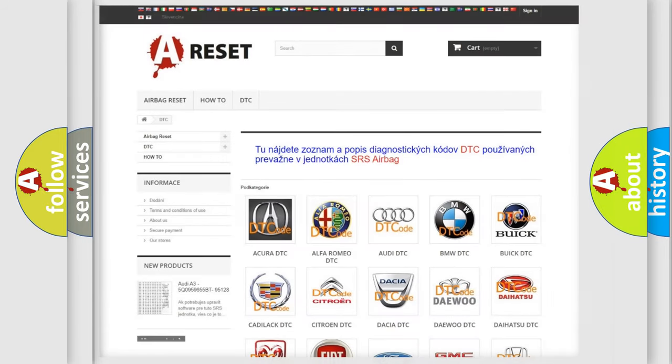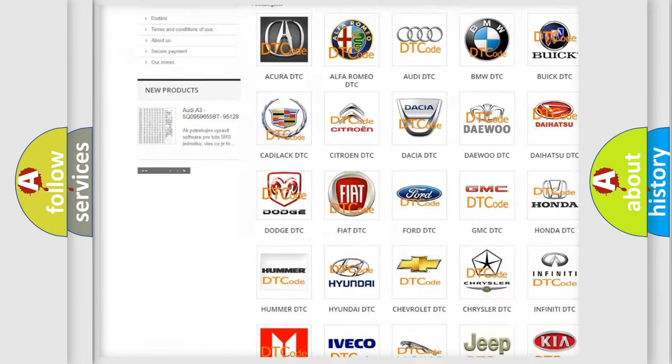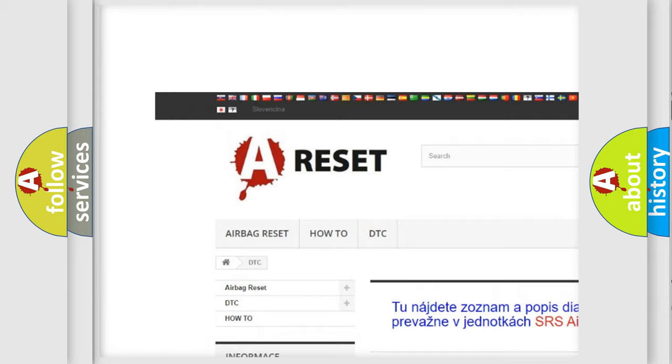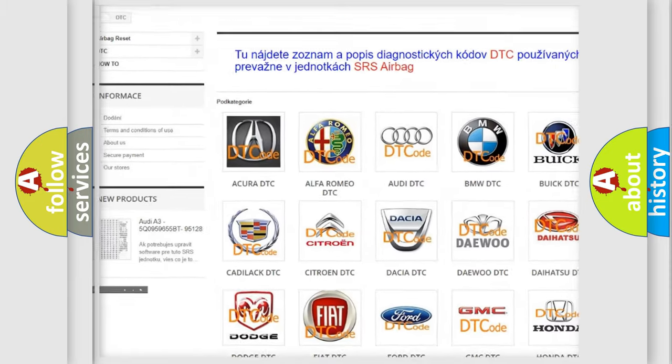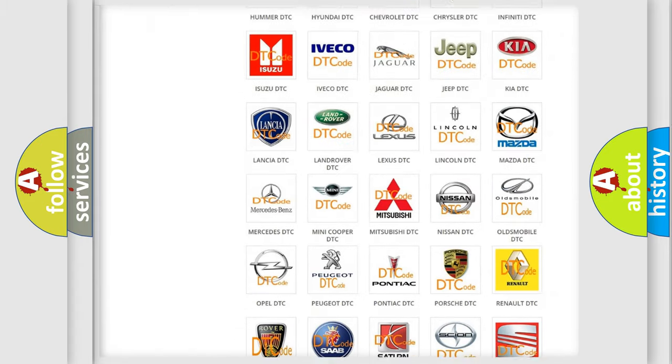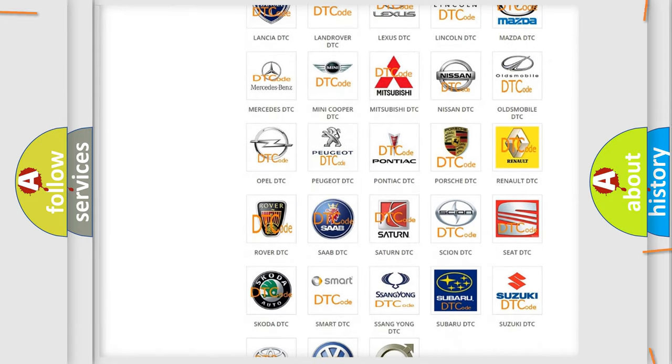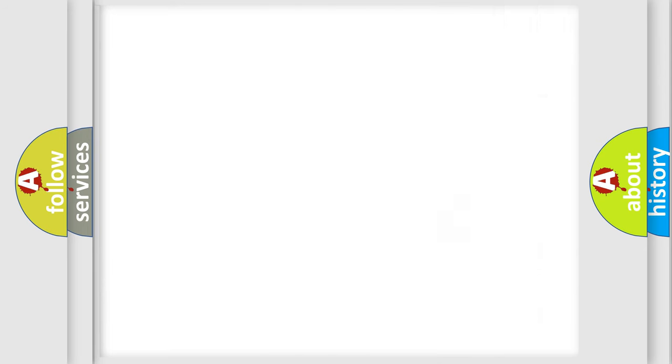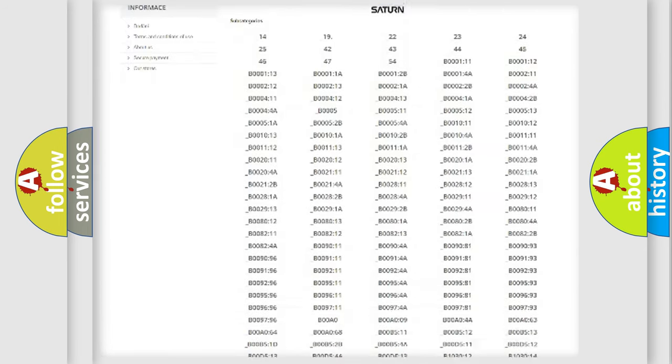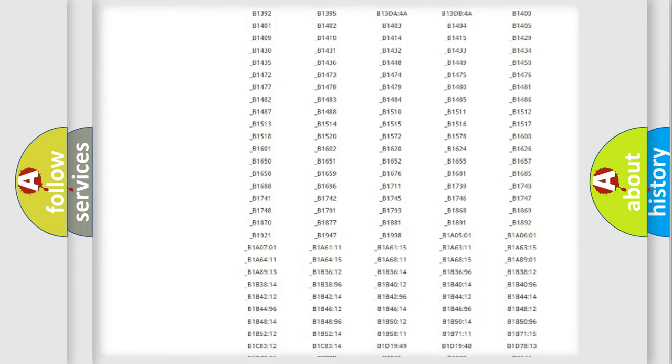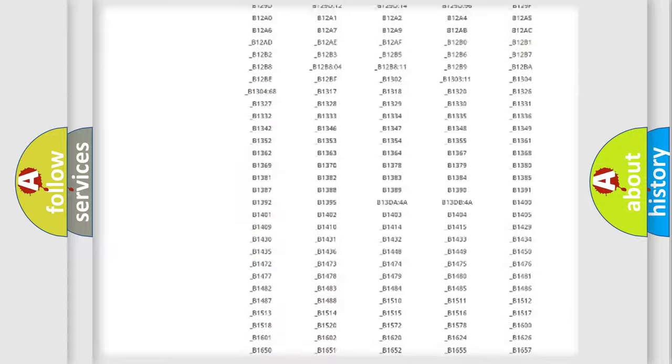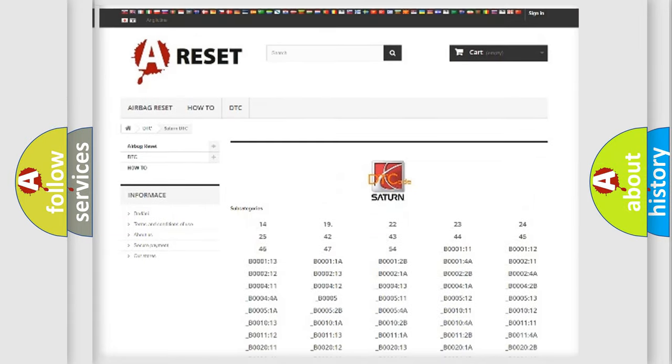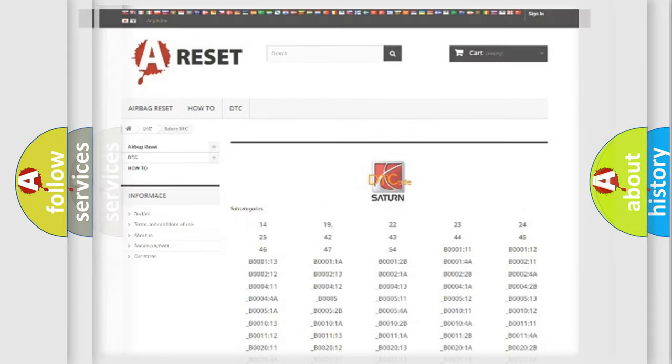Our website airbagreset.sk produces useful videos for you. You do not have to go through the OBD2 protocol anymore to know how to troubleshoot any car breakdown. You will find all the diagnostic codes that can be diagnosed in SAT and vehicles, and also many other useful things.